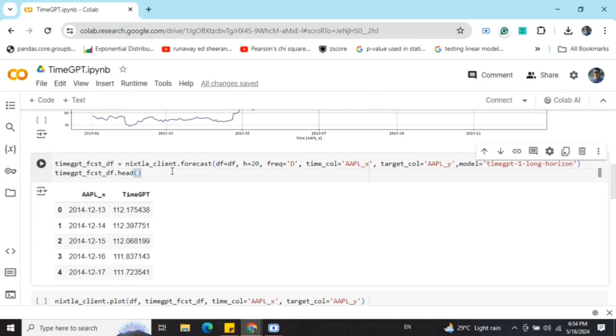Here you can see that using nixtla.forecast, I'm providing the data frame, H equals to 20. That is, I'm forecasting for the next 20 days as I mentioned the frequency D.